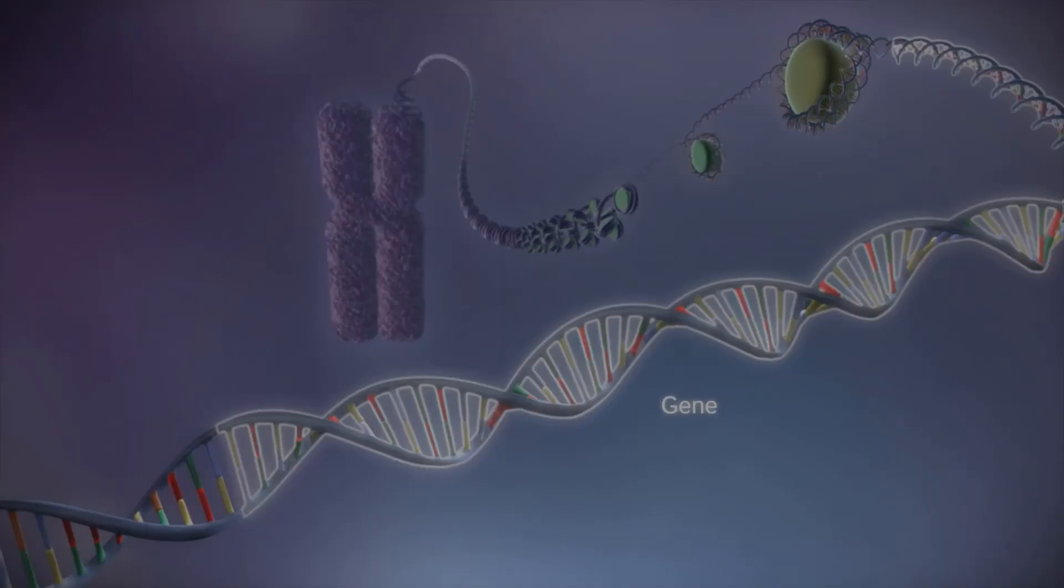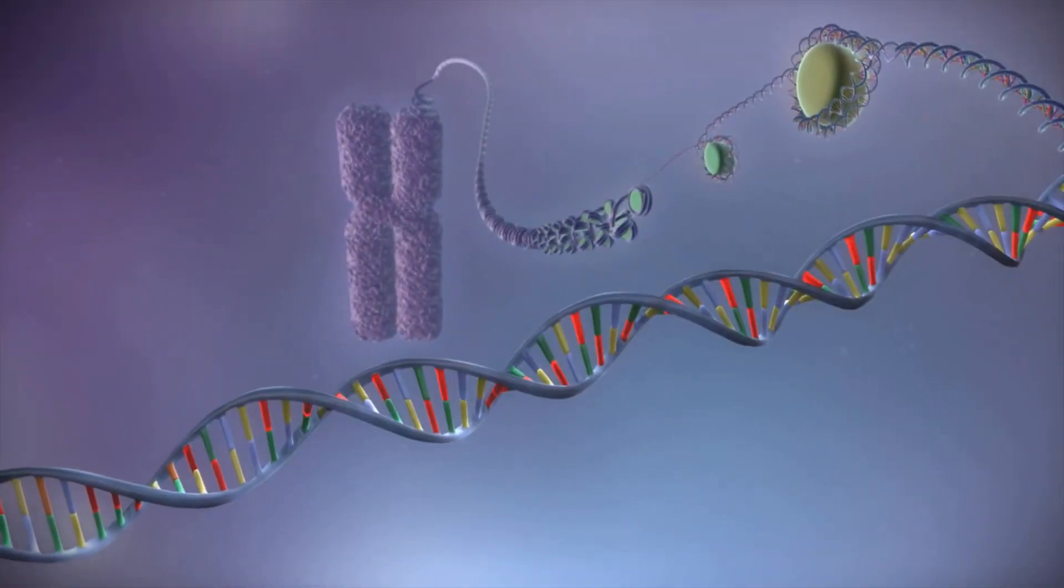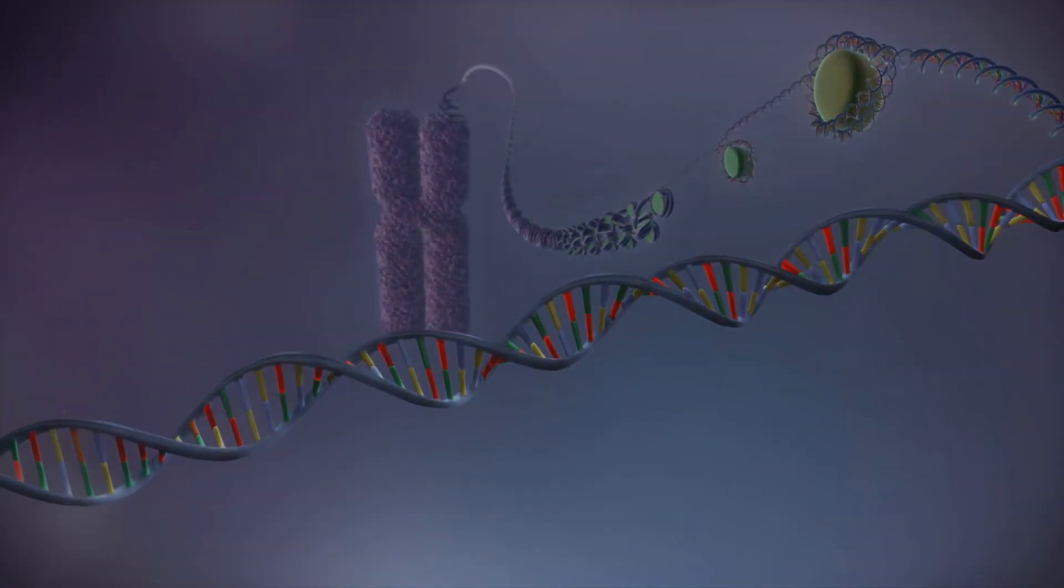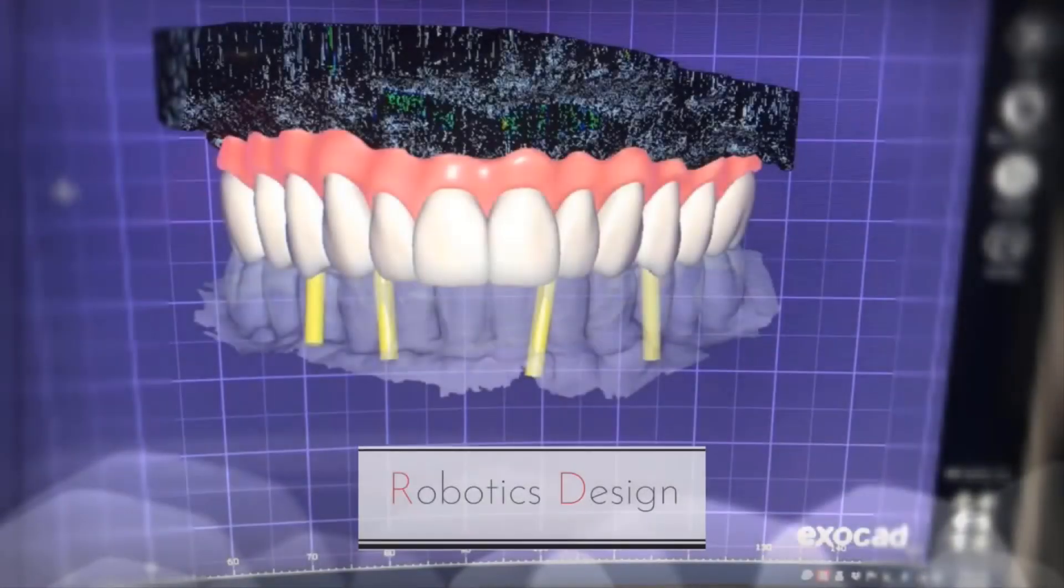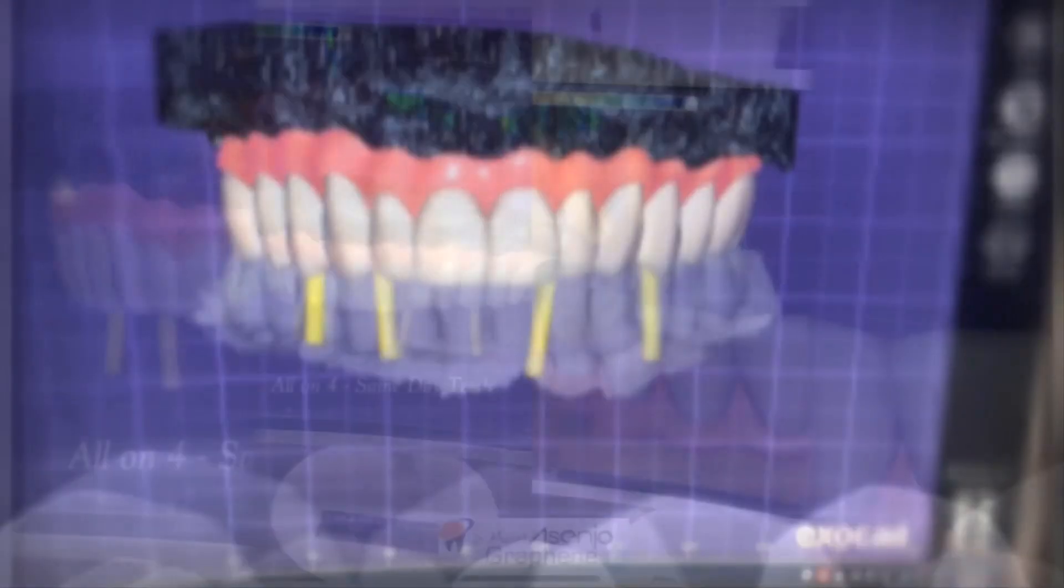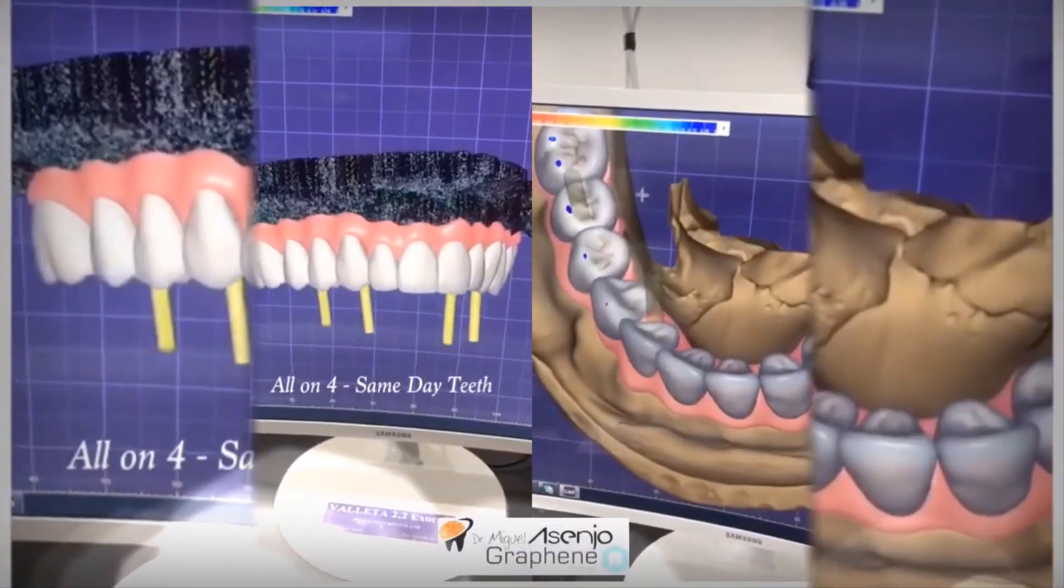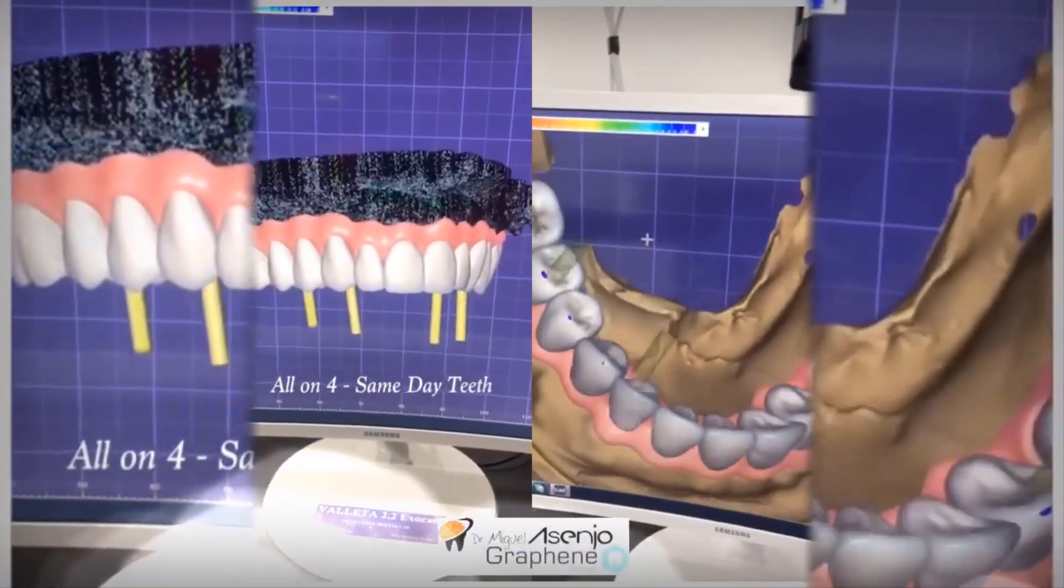Graphene can also be used to treat genetic disorders by introducing foreign DNA into cells. It is also being used in dental implants to increase the strength and life of implants by increasing their corrosion resistance.